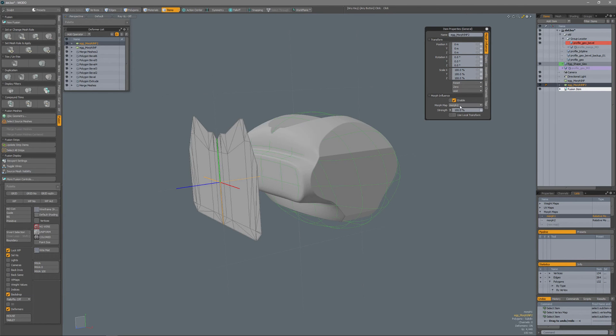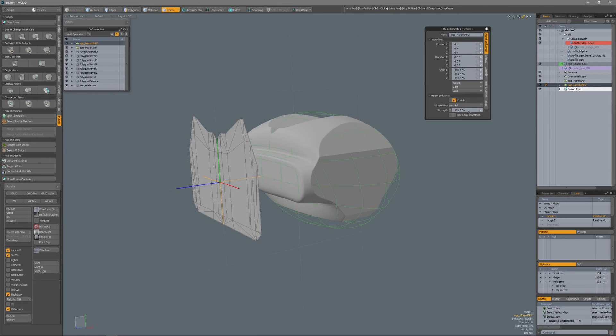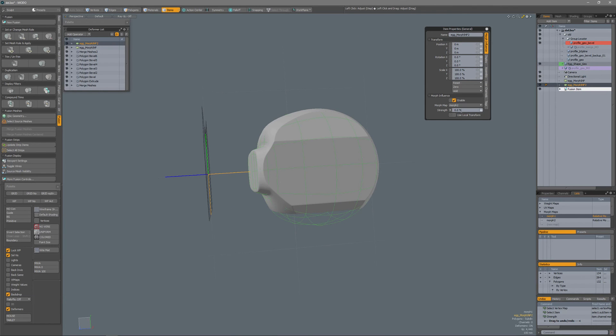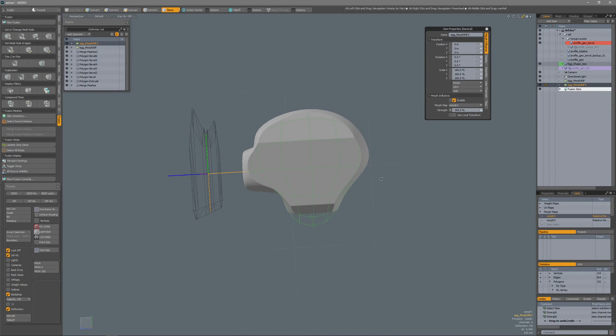So if I set my morph influence for my morph 2 to 0, then you see that the mesh fusion object updates. So back to 100 and the mesh fusion object updates.